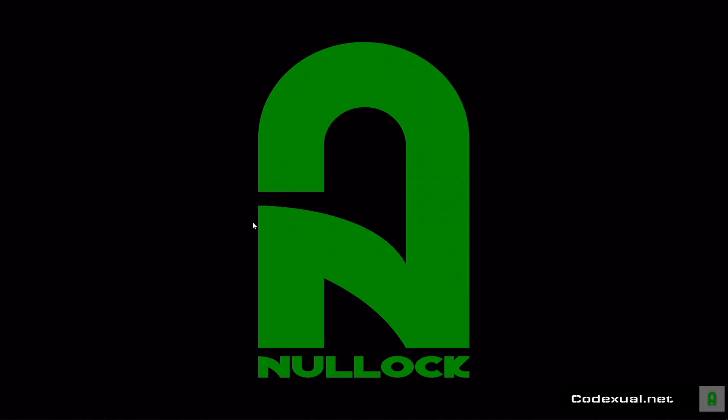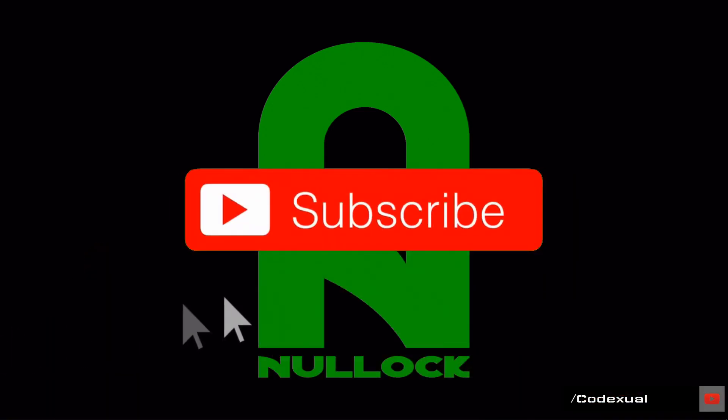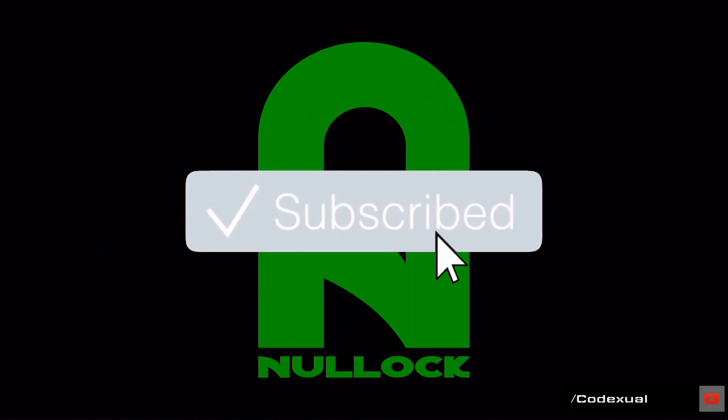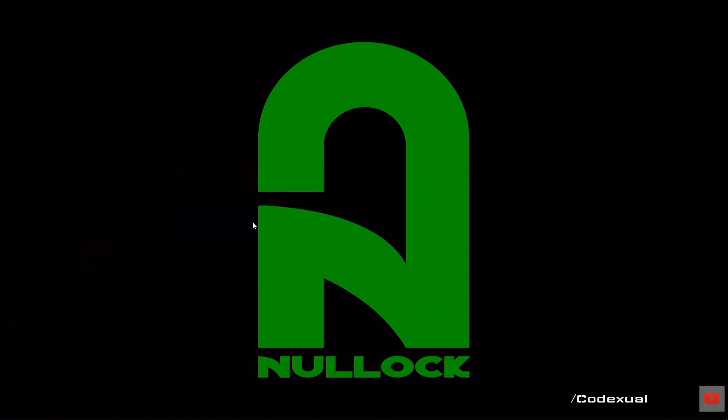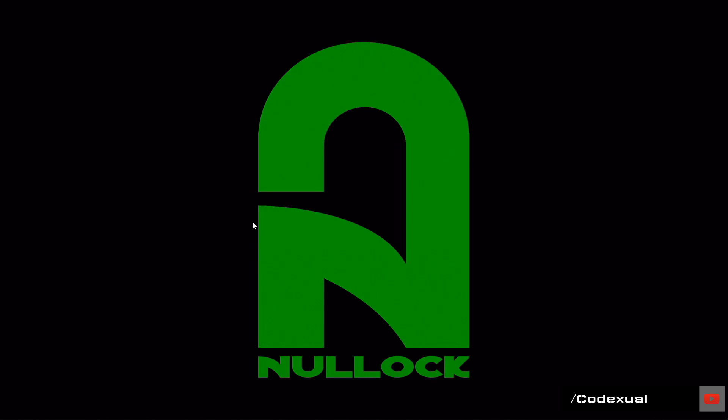Very short video, very easy to do. If you could do me a favor and hit the subscribe button, hit the post notifications. Every time I upload a video you'll be notified.